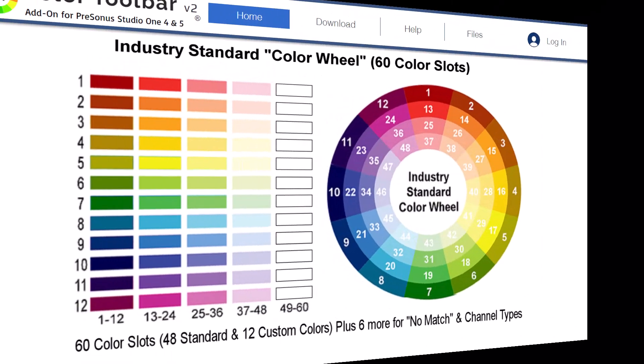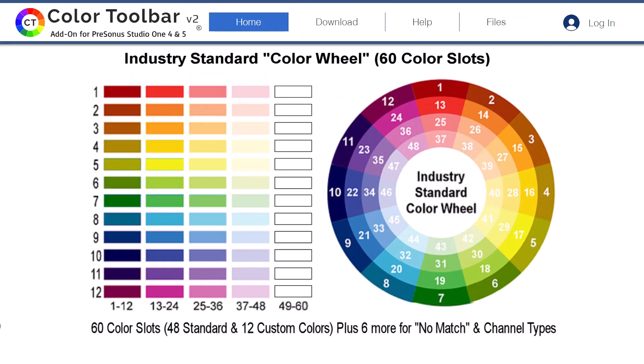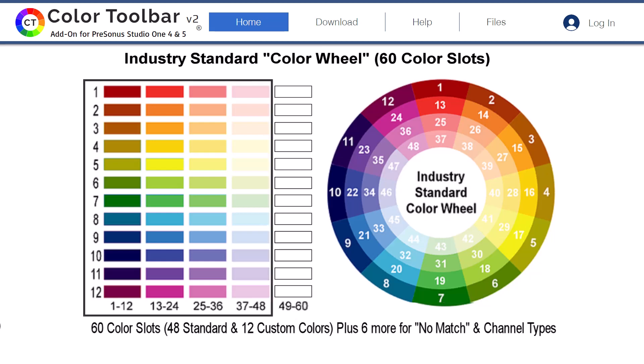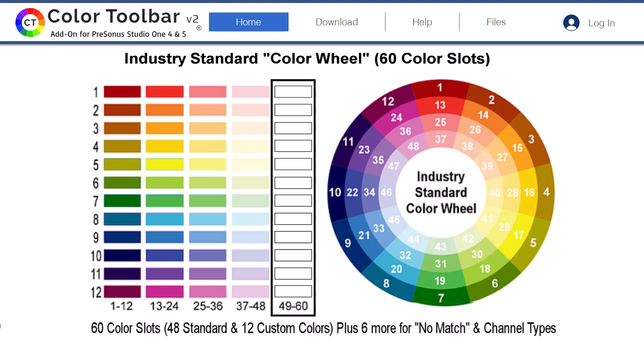Color Toolbar provides support for 60 color slots with 48 factory default colors based on the industry standard color wheel. This is in response to user requests for Color Toolbar to support colors based on a standard. By design, the first 48 color slots include four shades each of the 12 primary, secondary, and tertiary colors.